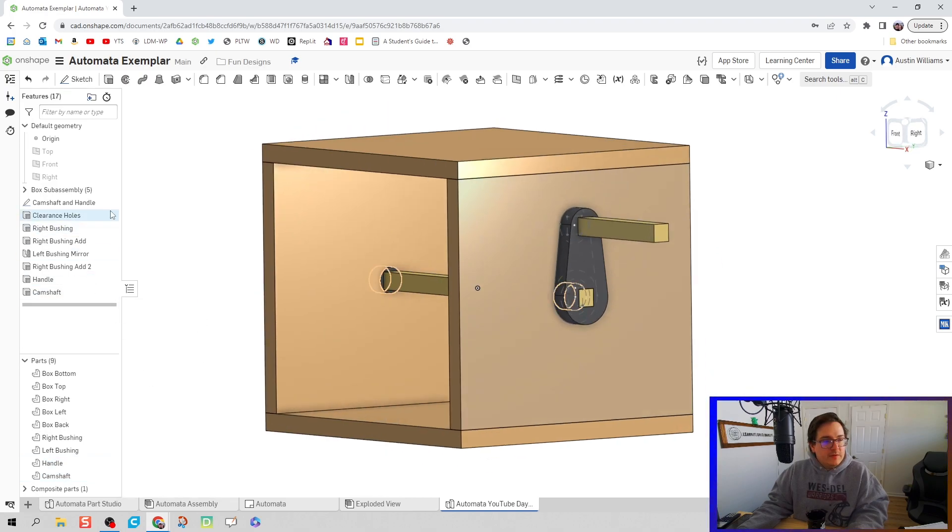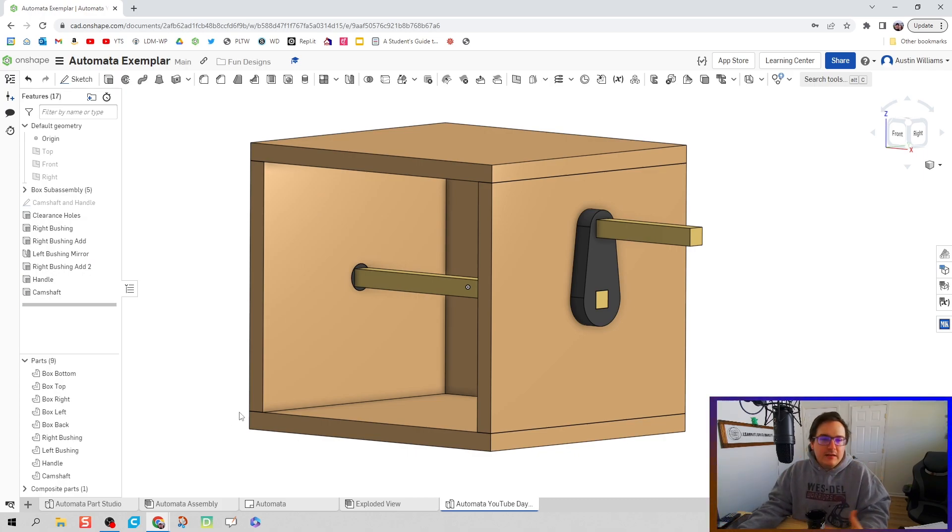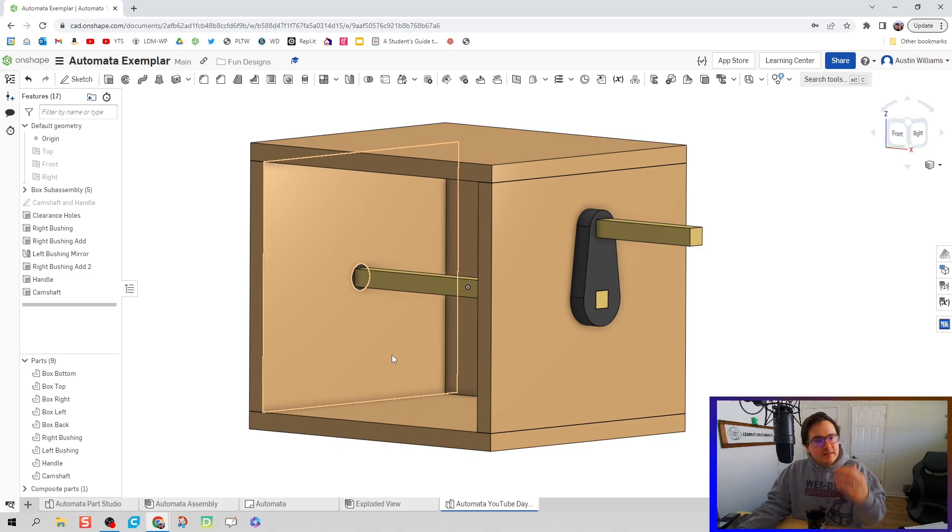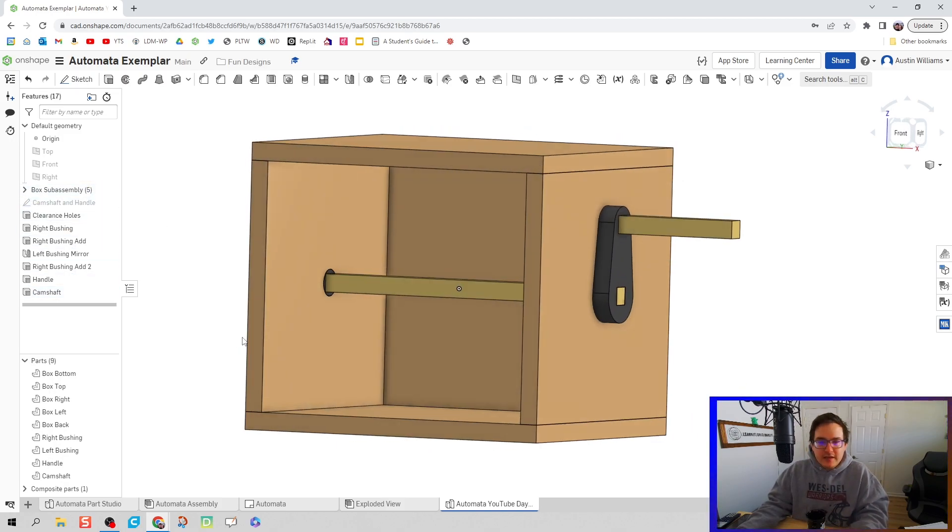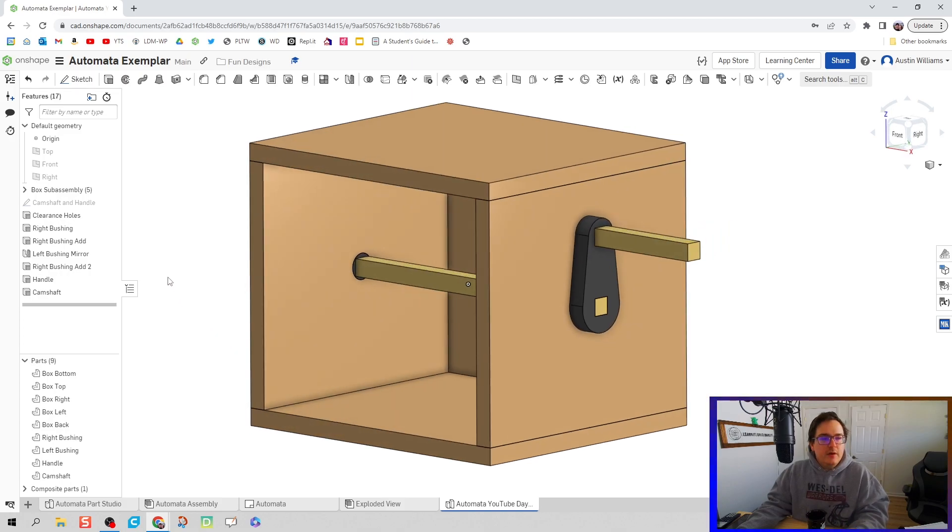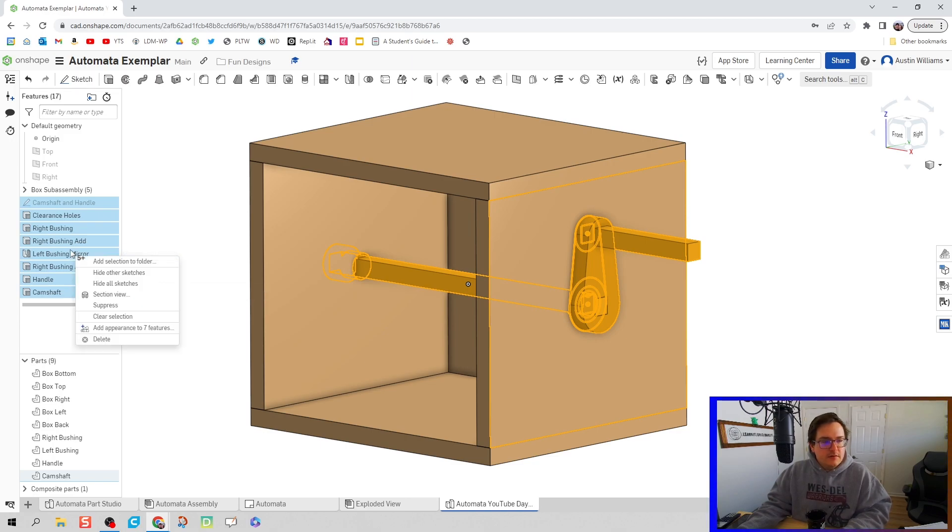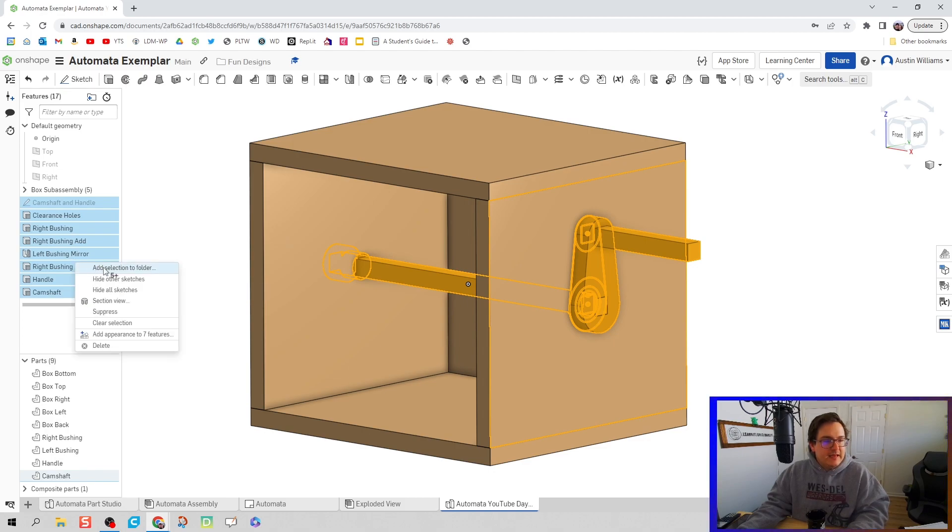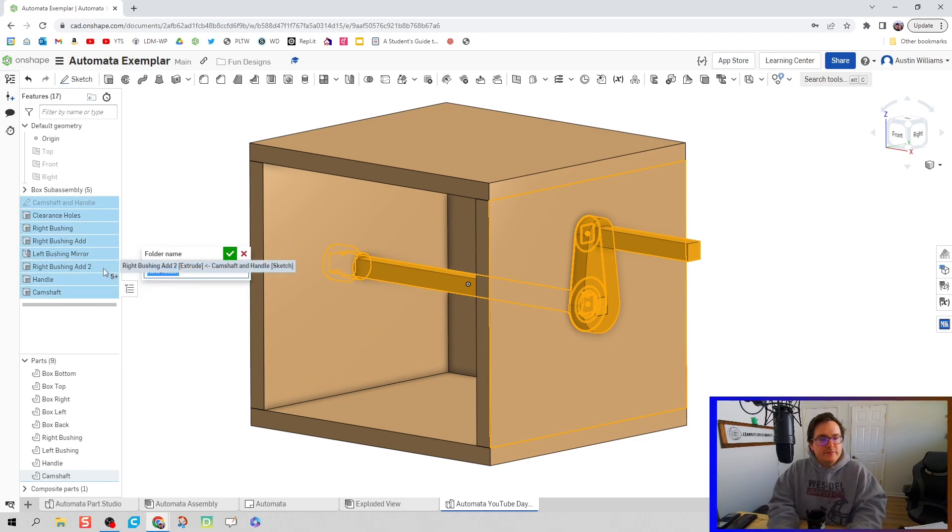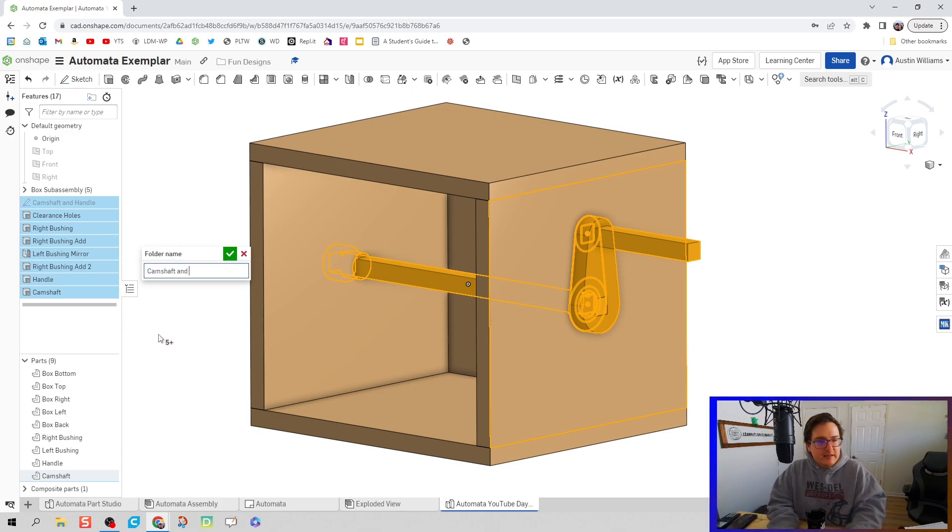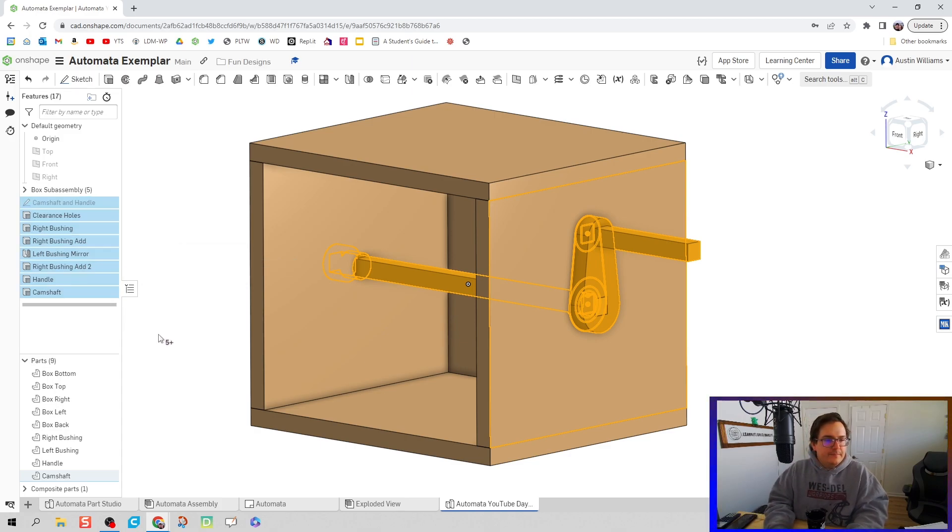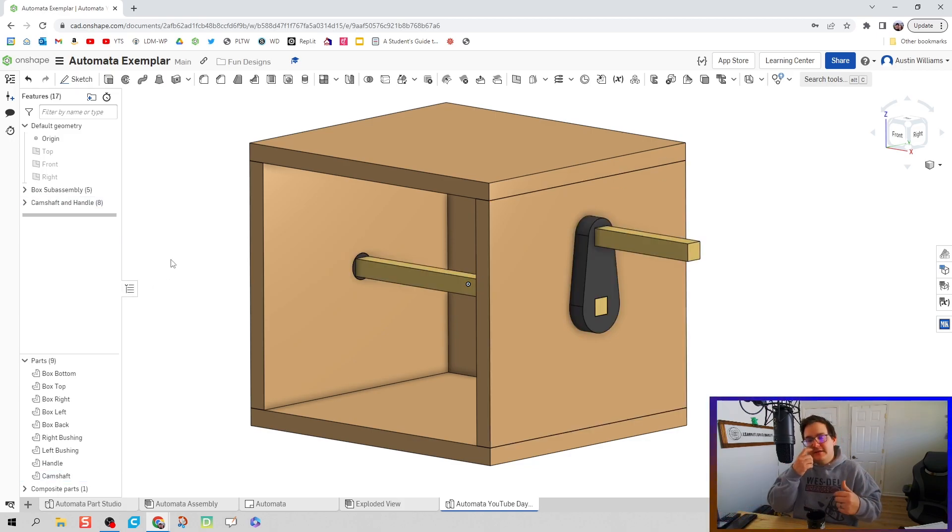We can actually finally make our camshaft and handle sketch invisible and our part is looking good. The last thing I want to do right now, since we have all these parts exactly the way I modeled them, is take all of these commands. I'm going to click on the top one, hold down shift, click on the bottom one, right click, add selection to folder, and we're going to call this folder camshaft and handle. We just cleaned up our timeline.